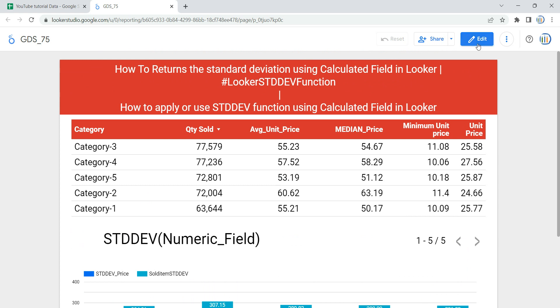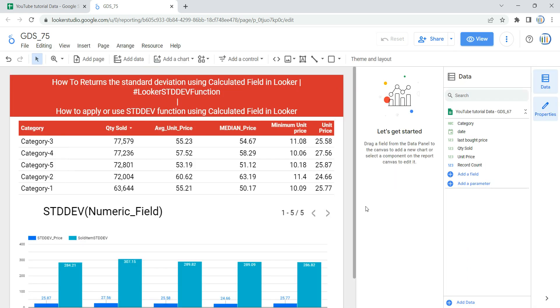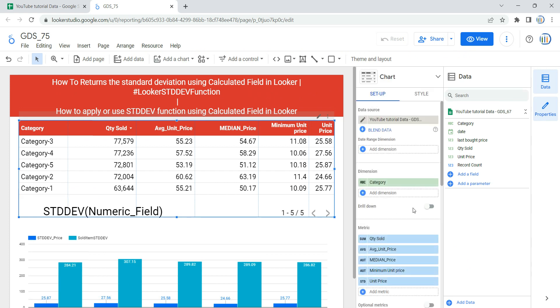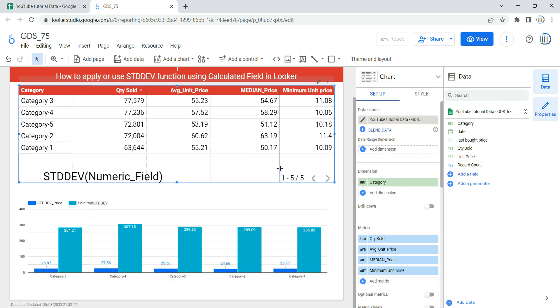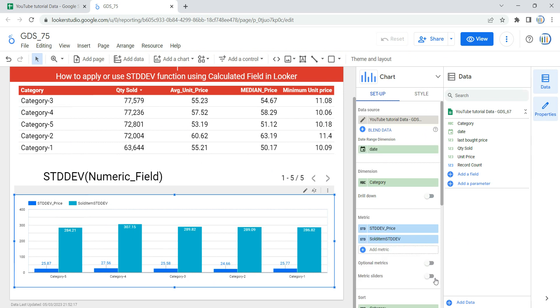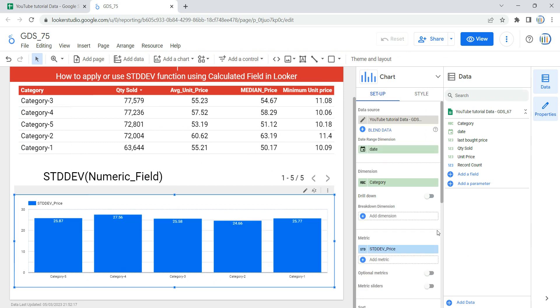First, I'm going to click on Edit and I'm going to remove the calculated field which I've already used, so that I can show you how you can add these calculated fields.